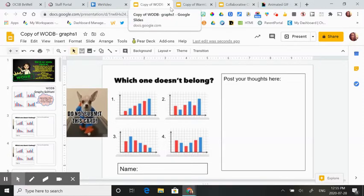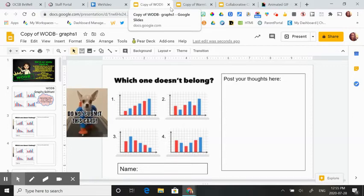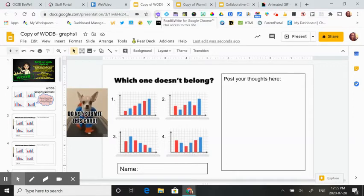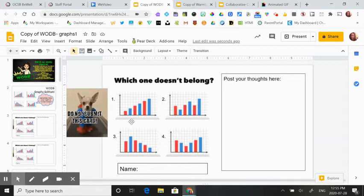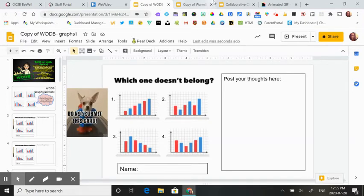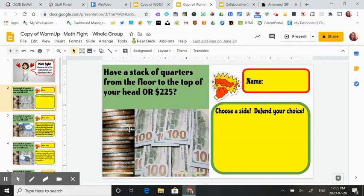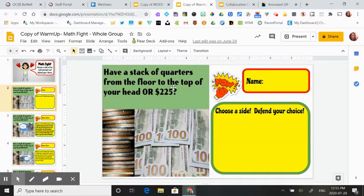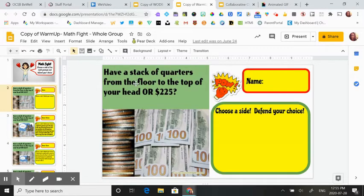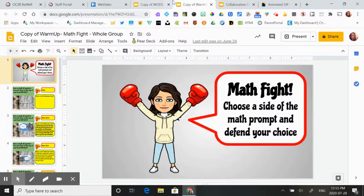And that's how you make a collaborative math space in Google Slides. I would recommend using low floor, high ceiling tasks like this one. There's no right or wrong answer. Or you could use a math fight version, where they have to choose a side and defend their choice.